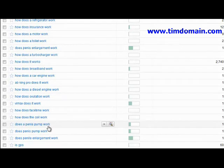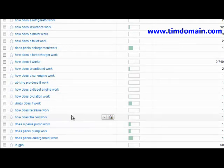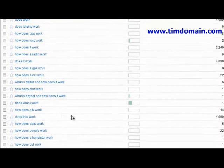Scrolling down, you see things like 'does a penis pump work' — and this itself is a product idea as well.